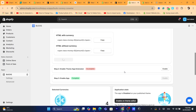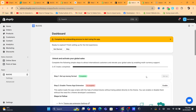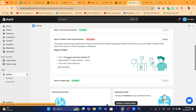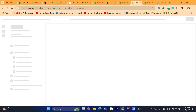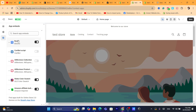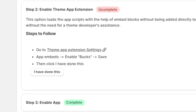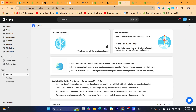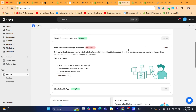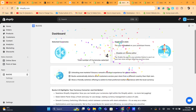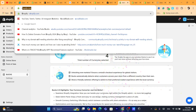Click Next. The next step says Enable Theme App Extension — click on Enable. Go to Theme App Extension and click on it, then toggle it on to enable the app. Click Save. The next step says Enable App — just click Enable. That's exactly how you enable this app inside the store.